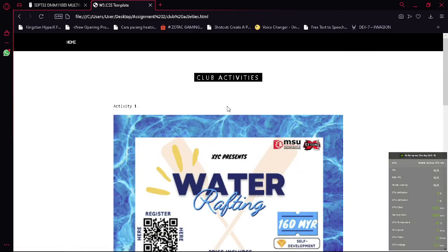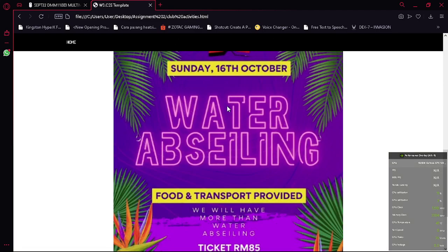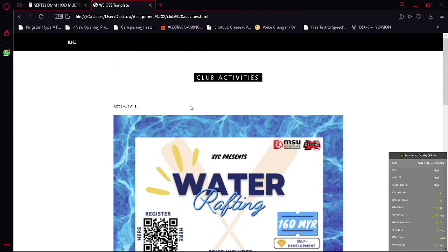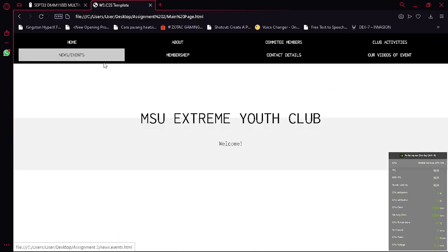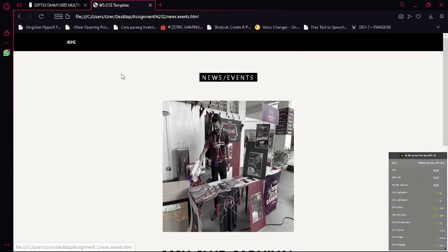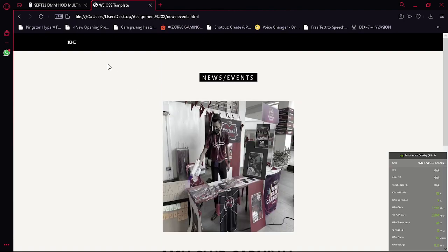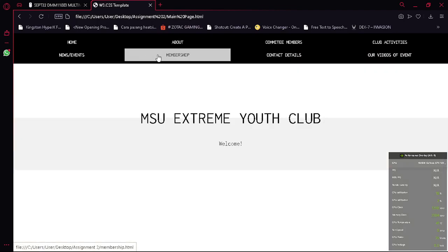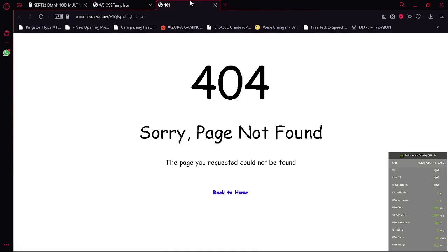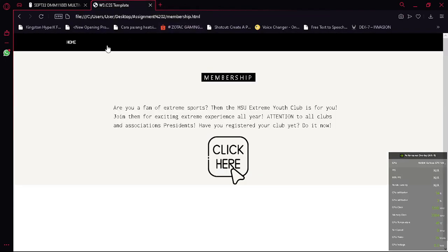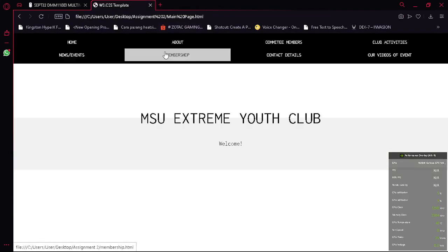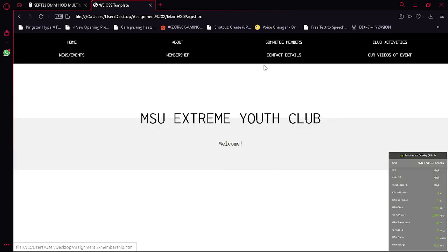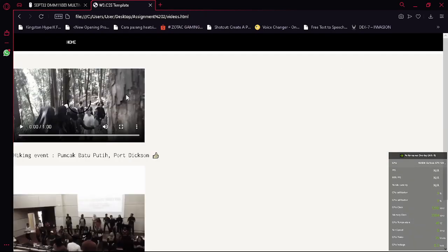And the next one is the club activities. So this is news and events. This is membership with the clickable link, though it is not working now. And next one is the contact details, and the last one is the videos.